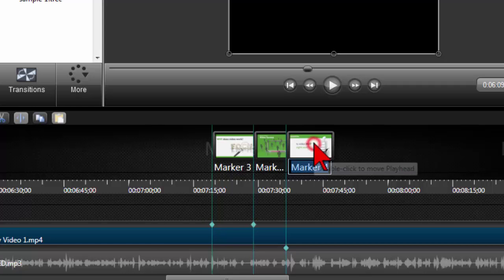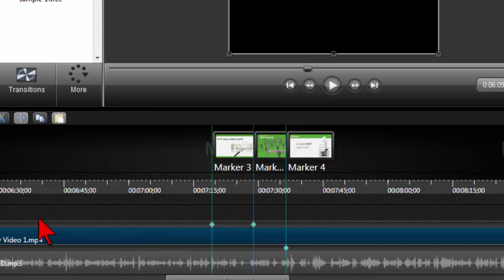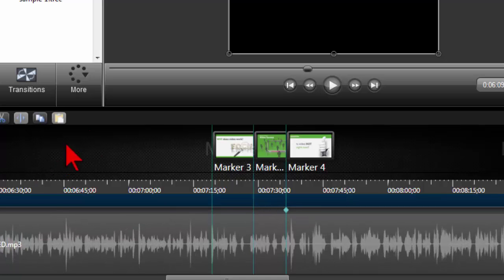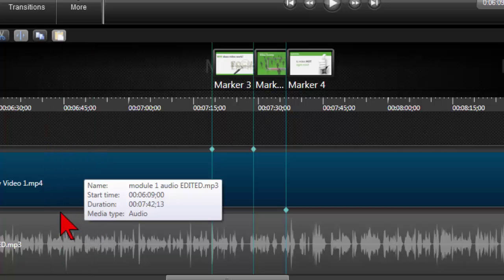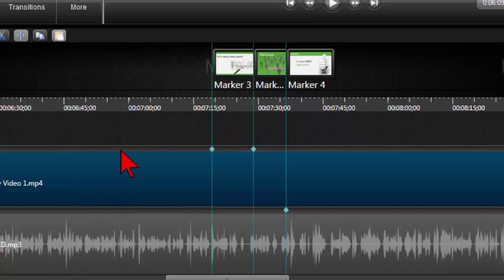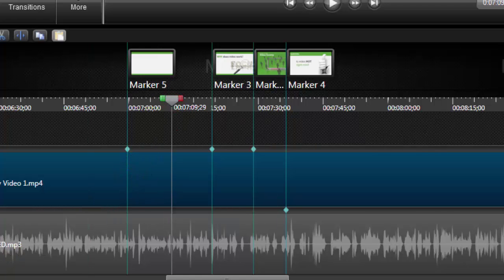Now let me revisit how to set markers on the media itself. Let me make the track bigger so you can see. You see this grayish area at the top of each track or each media clip — if you hover there, you'll notice it turns to a little diamond, and you just click. Boom, sets a marker on the media itself.